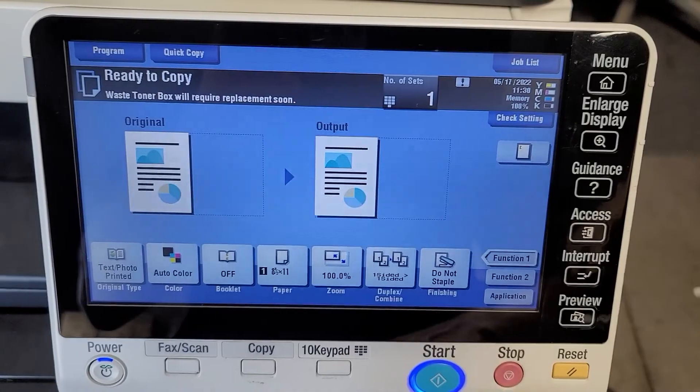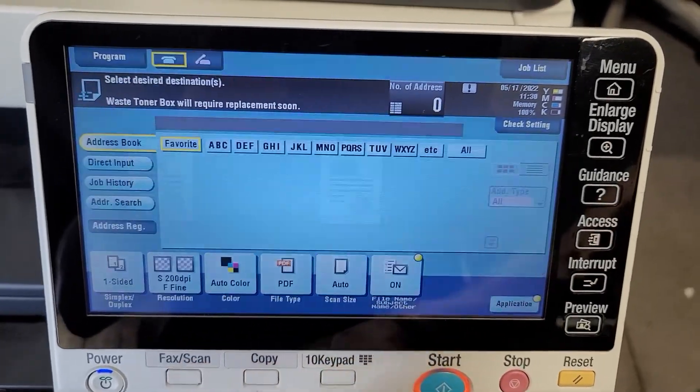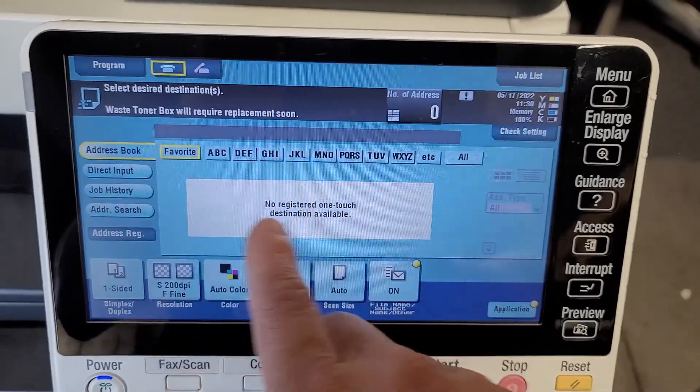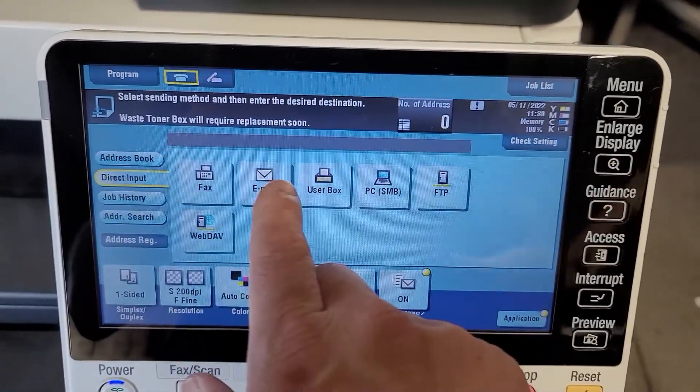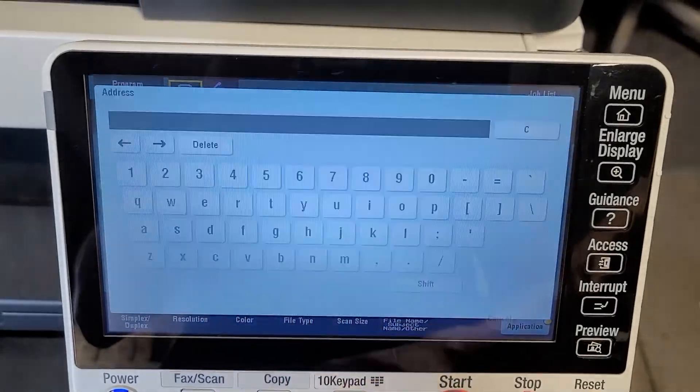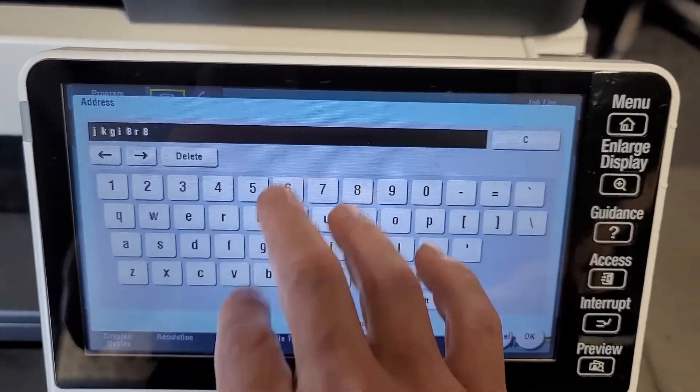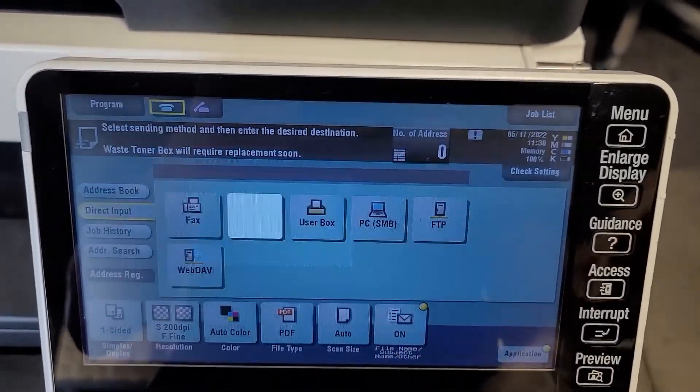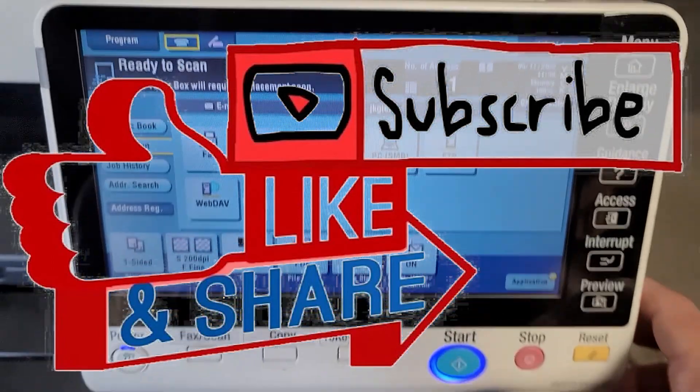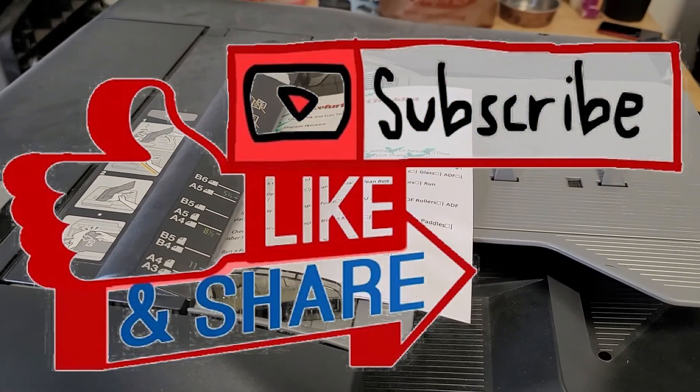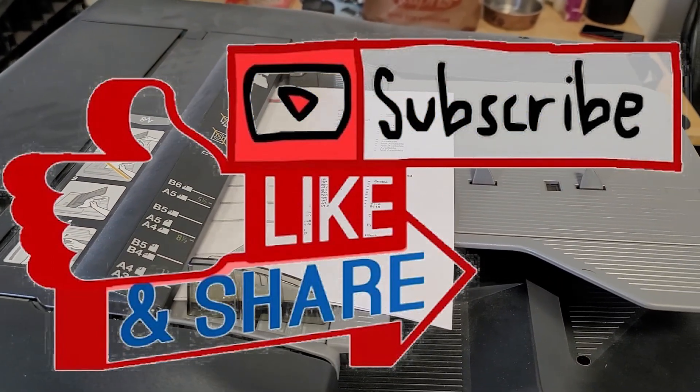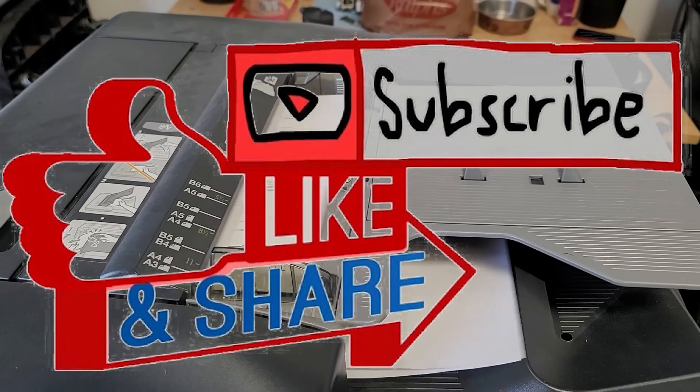This should help you if you have any issues with not being able to scan to email after May 30th for having a legacy device. Hopefully this helps you guys. Any questions, please leave them in the comments and I'll see you guys on the next video. Thanks for watching, bye bye.